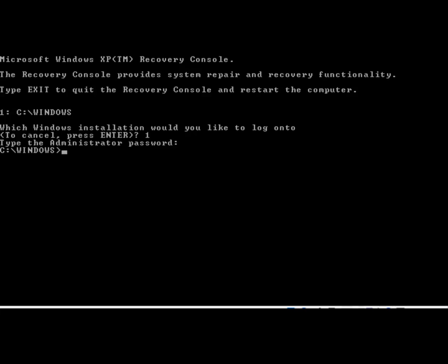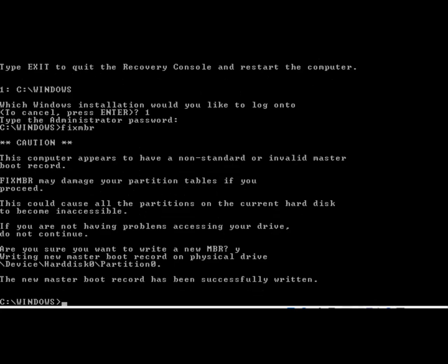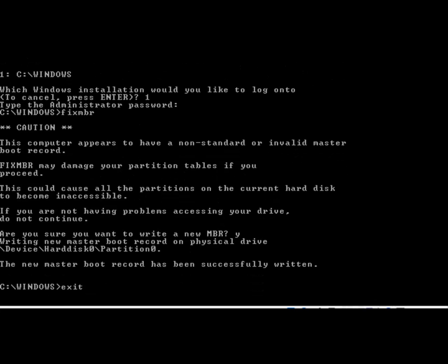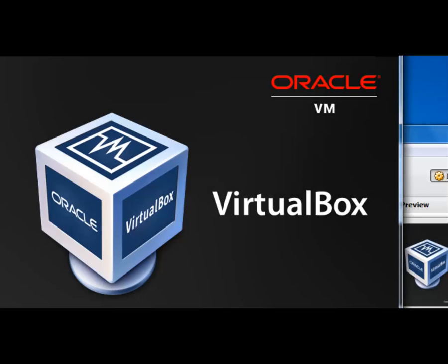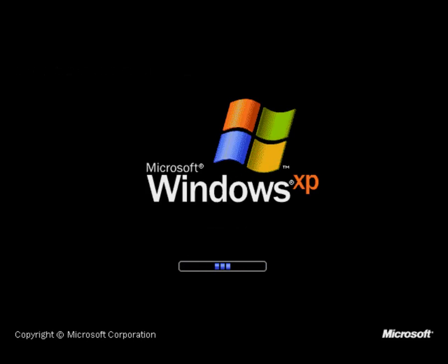At the C prompt, type in fix MBR. You will be prompted with a message, are you sure you want to write a new MBR? Be aware that if you run this on a system that does not have a problem with the MBR, you risk losing all the data on it. In our example, we type in Y, followed by enter. Type in exit and the computer should reboot. Do not press a key when the message, press a key to boot from the CD appears. You should have found that Windows has successfully restarted.